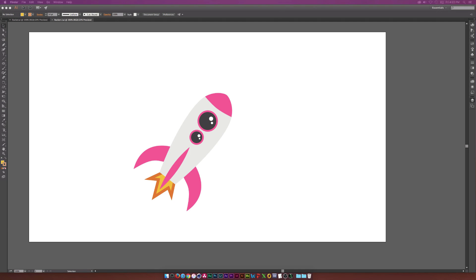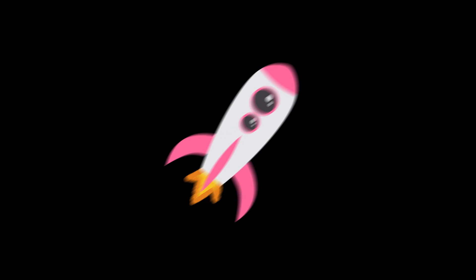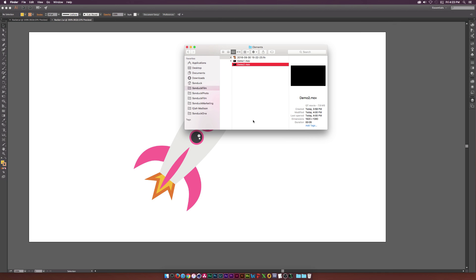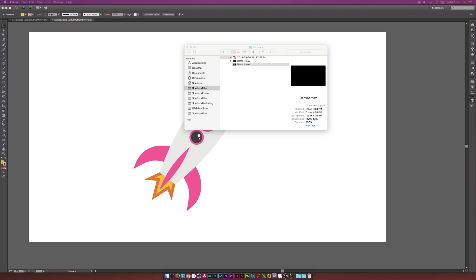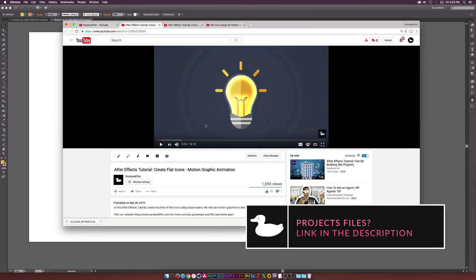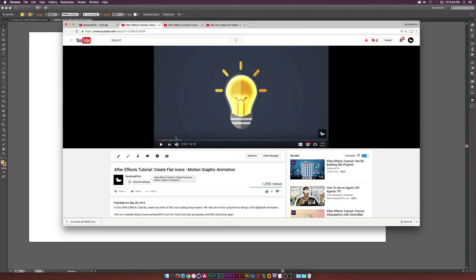Hey, what is going on internet? Josh Nowell from Sunduck Film. In this tutorial we're going to create an object in Illustrator and animate it in After Effects. I'll give you guys a quick look at what we'll be creating — essentially a rocket in Illustrator, animated all in After Effects. It's a great tutorial because we're going to be going over a lot of basic concepts.